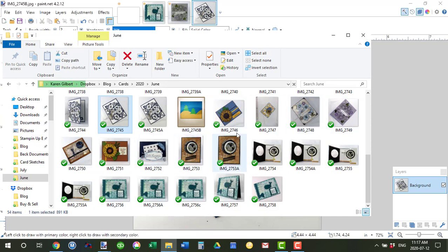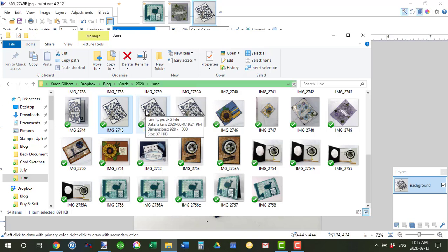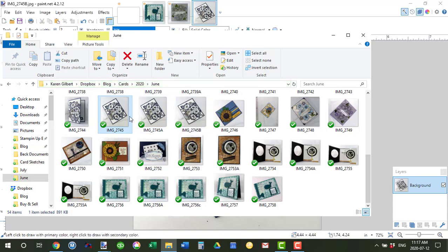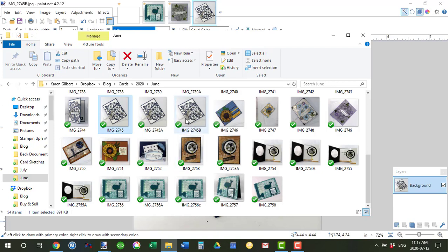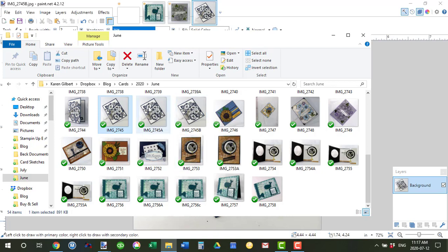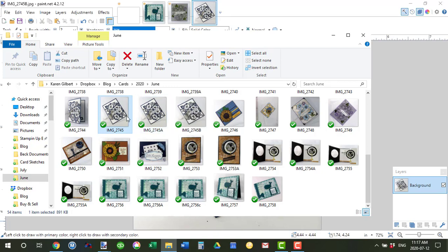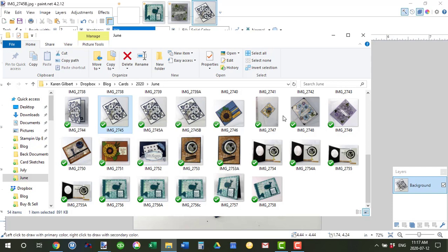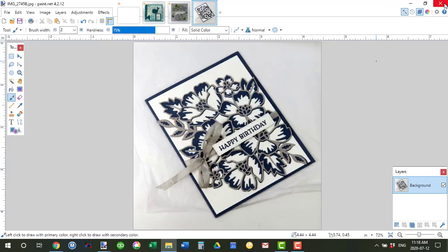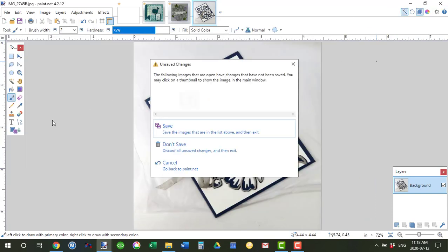You can now see that here's the B, see that it's changed 800 by 800 the dimensions, and this one has been changed from 928 by 1000, and this is the original picture which is 2067 by 2228. So it's a great piece of software.